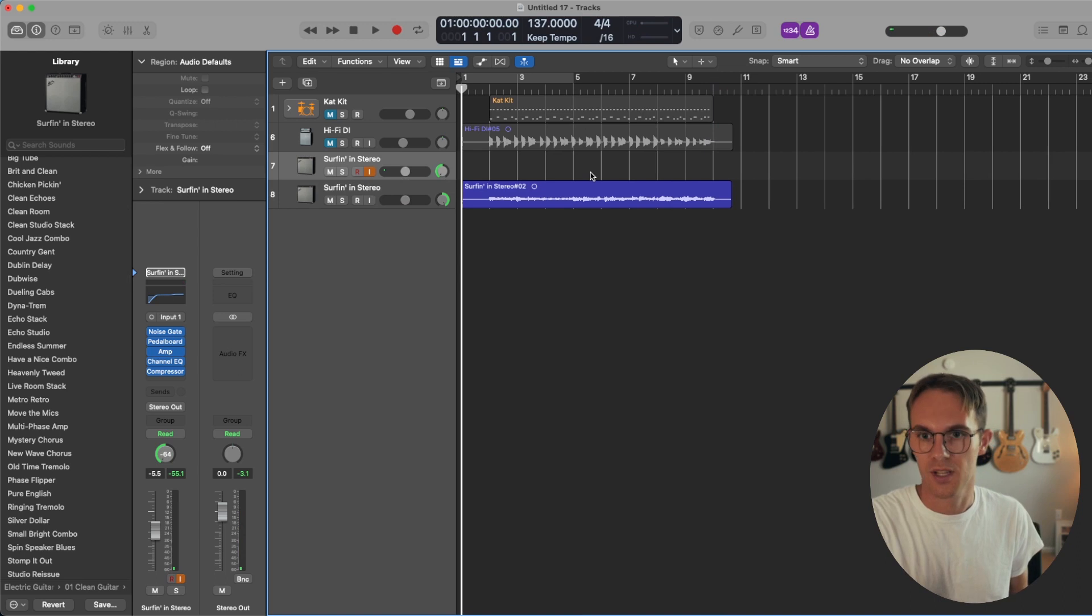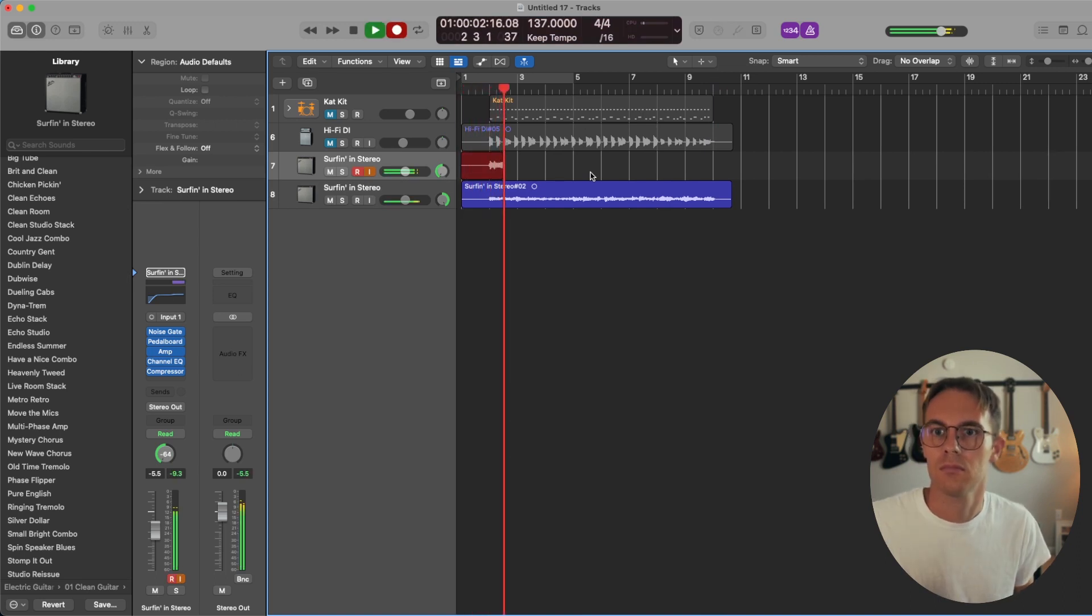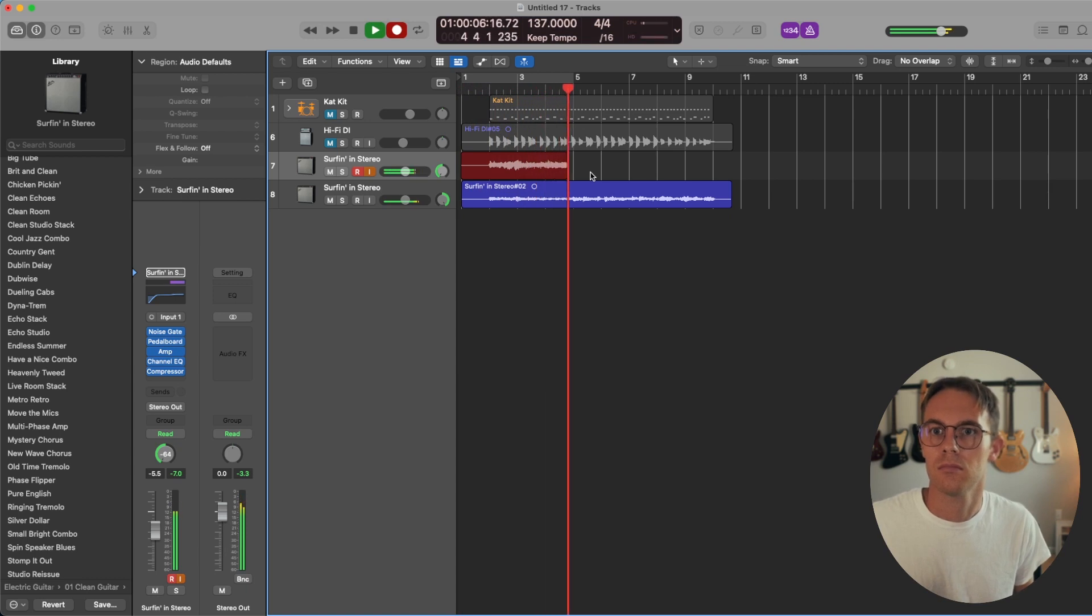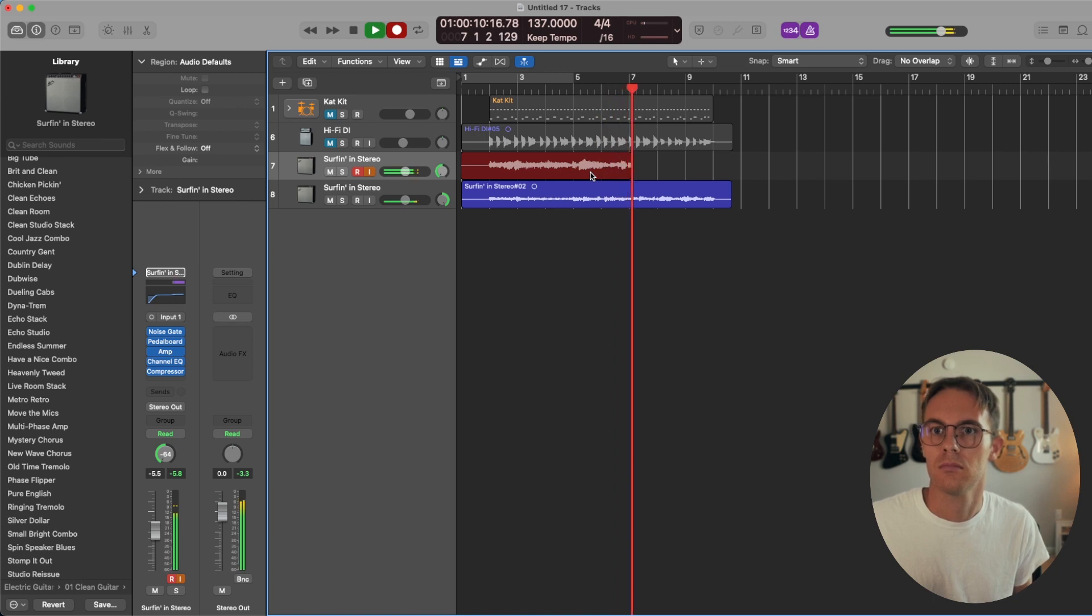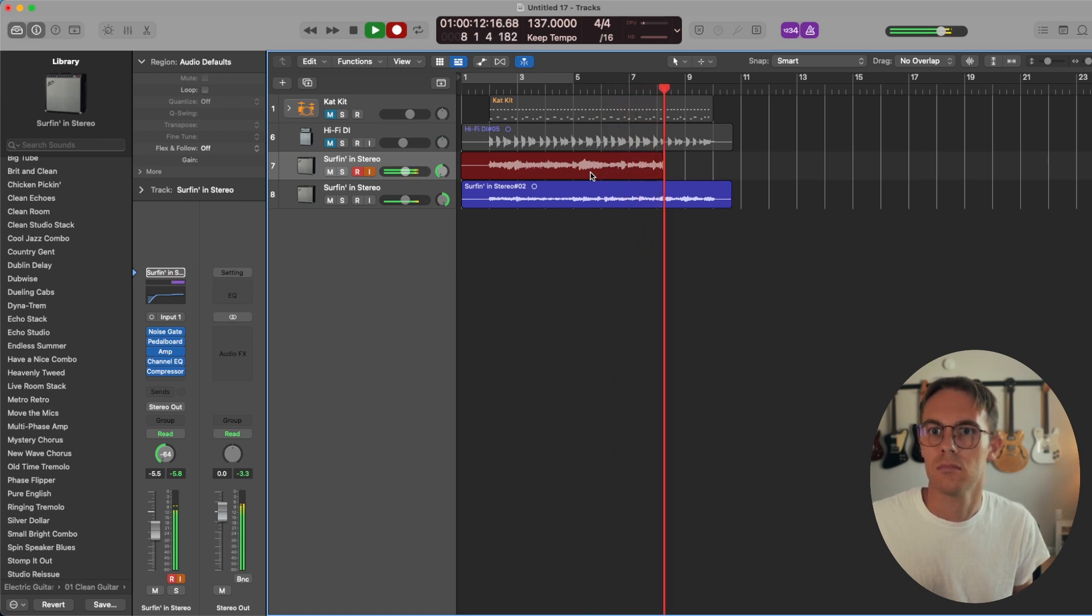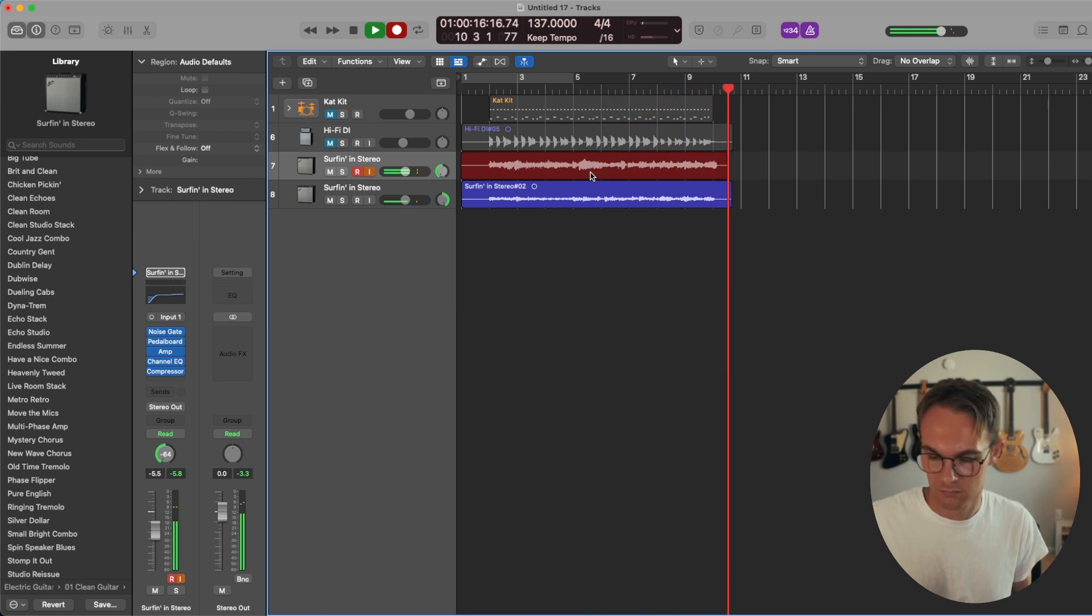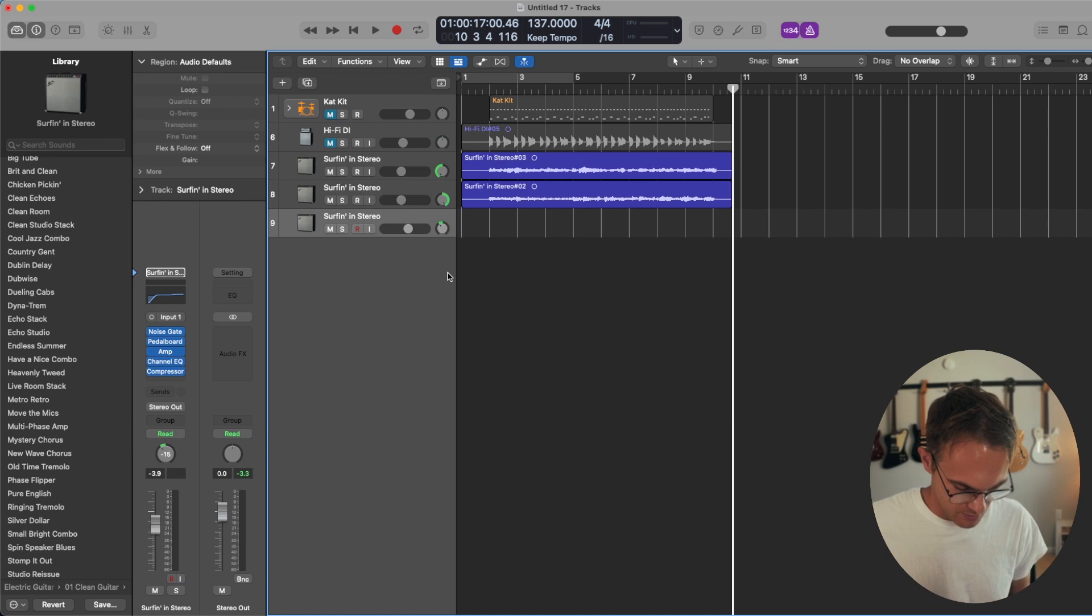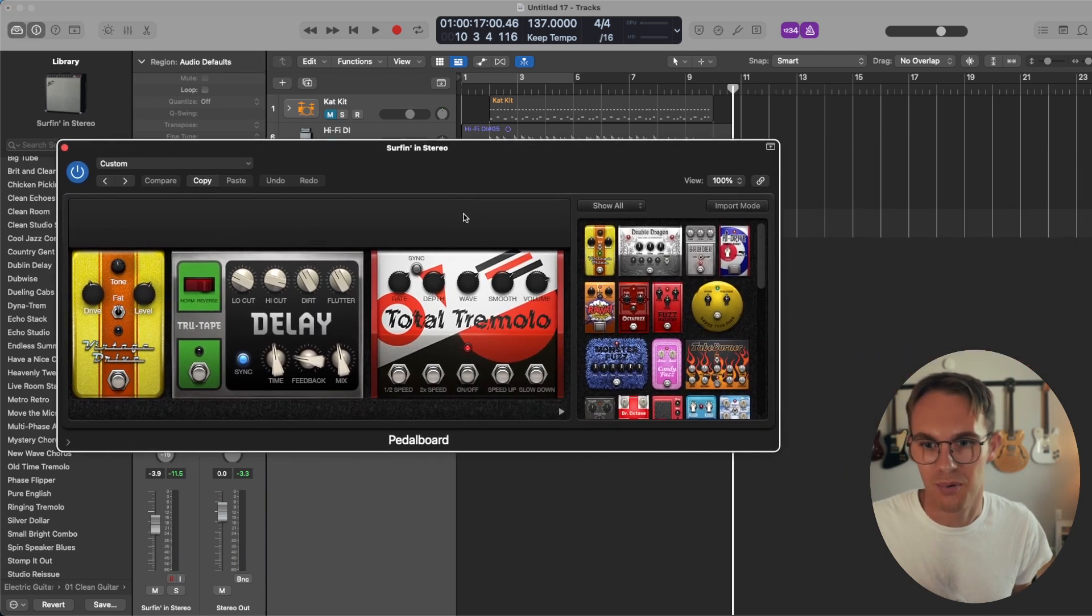All right, let's record the other one. I should probably record like a guitar melody as well. What pedals do we have on this board? I probably should have looked at that too.